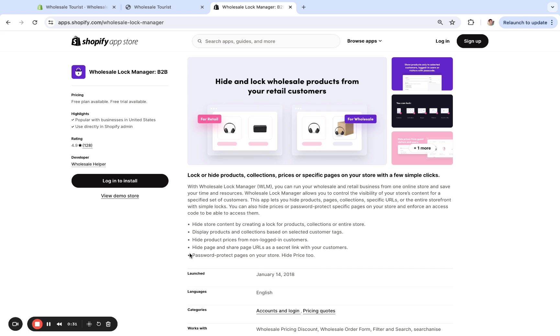An easy way to do that is with an app. Right here we're showing you Wholesale Lock Manager B2B. As you can see, the ratings are 4.9, and full disclosure, we are the developers of this app.